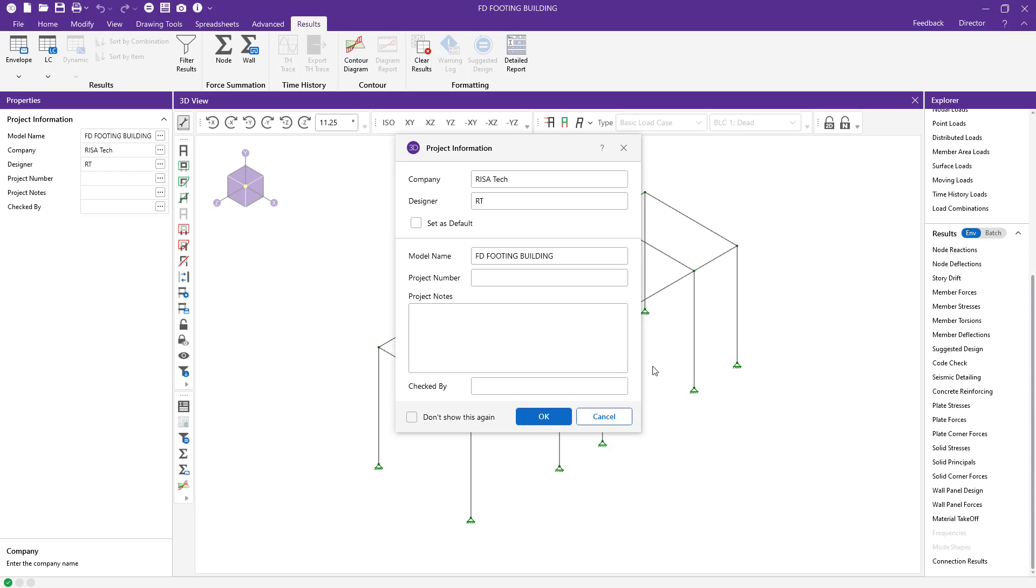RISA Foundation utilizes a comprehensive set of modeling tools for the simple creation of a variety of foundation elements. Model foundation elements such as grade beams, retaining walls, spread and combined footings, piles, and mat slabs. In this video, we will take a look at modeling and designing spread footings in RISA Foundation. So let's go ahead and get started.